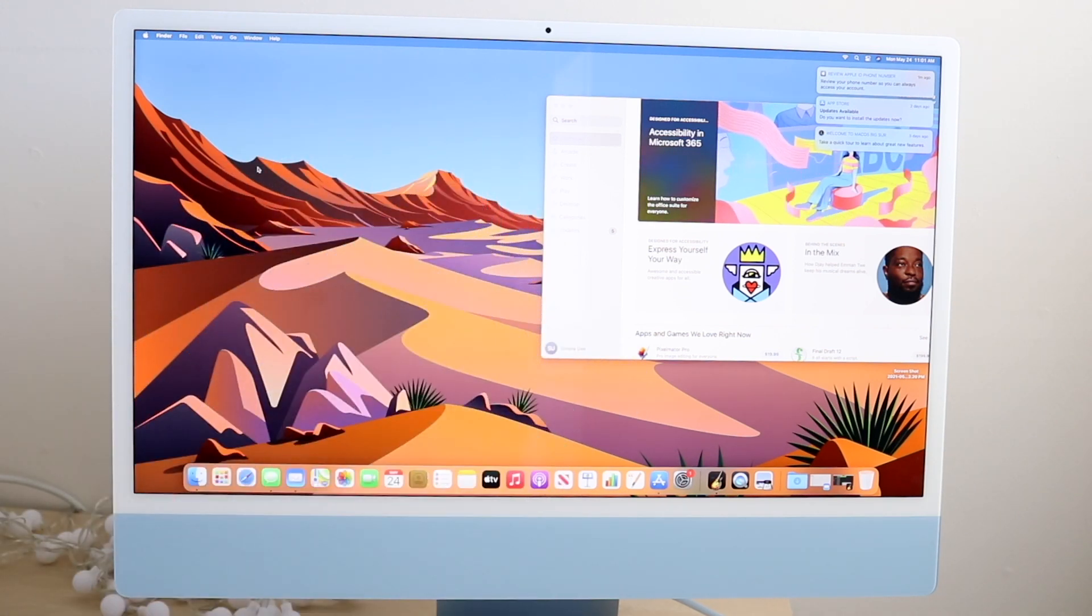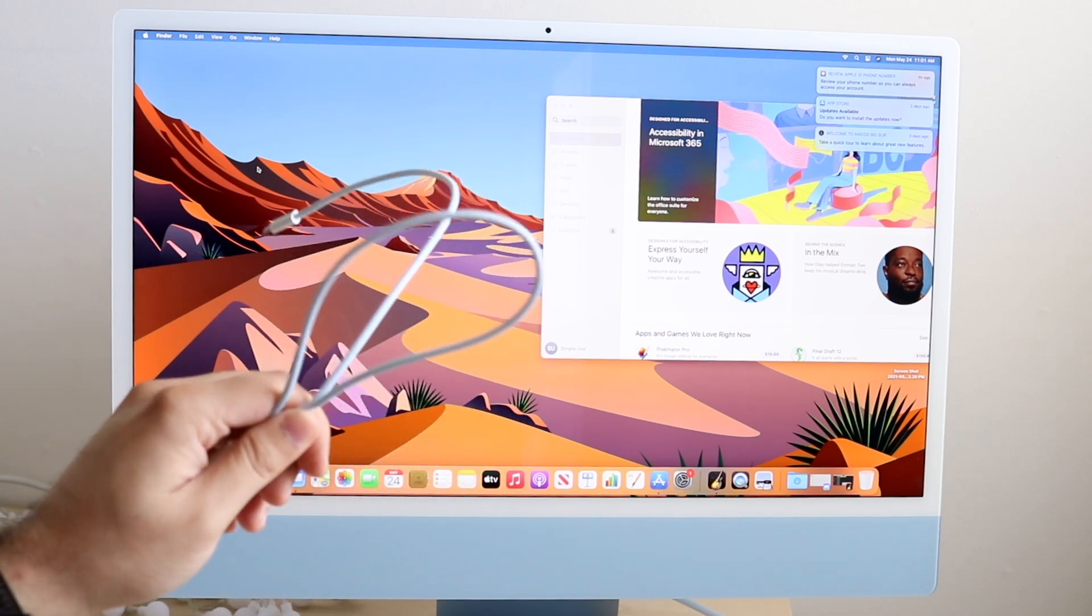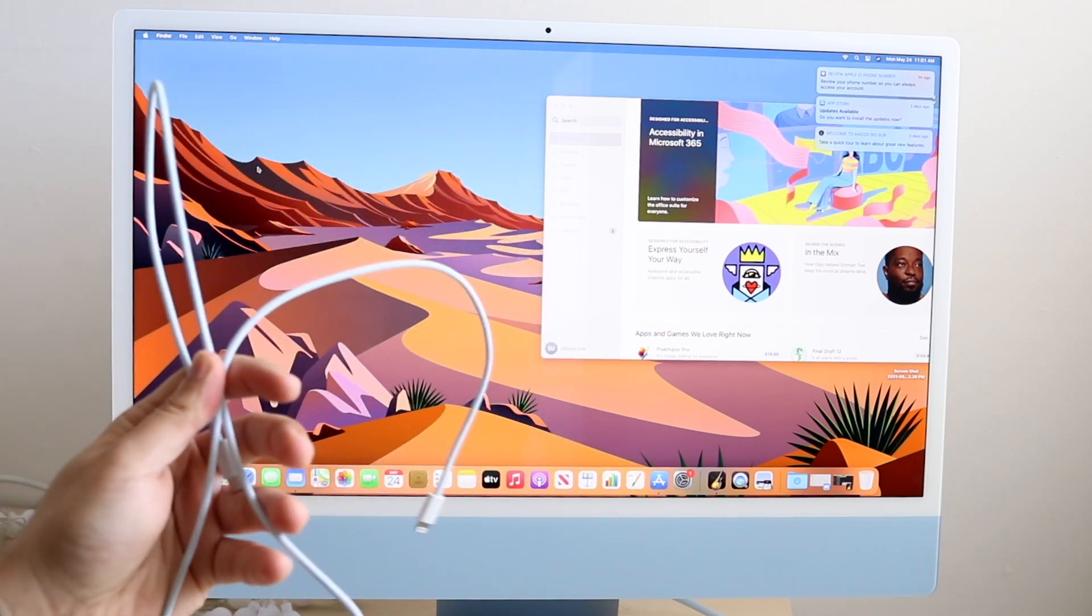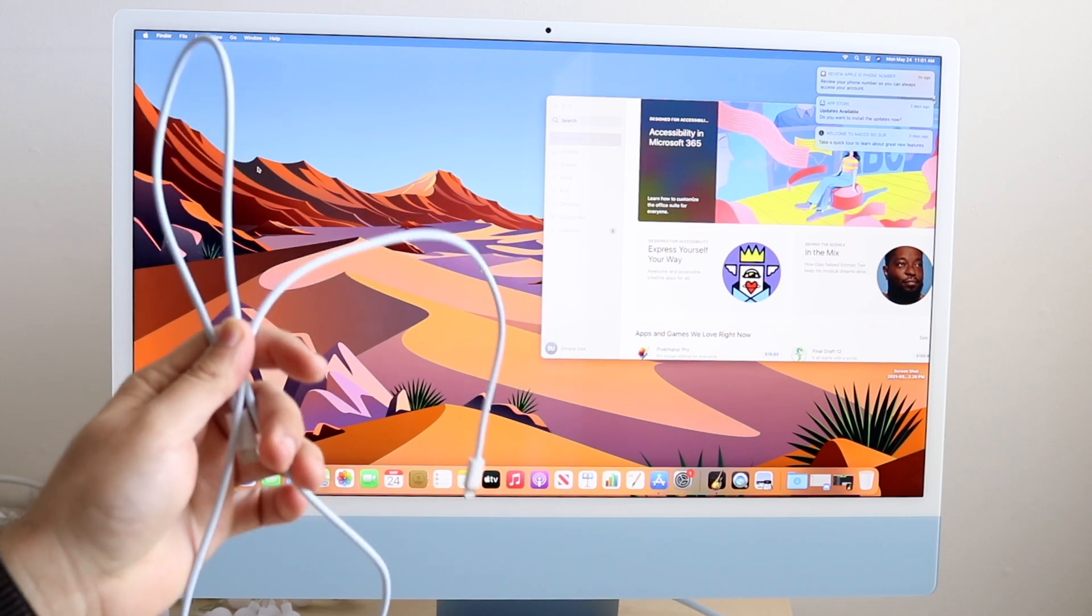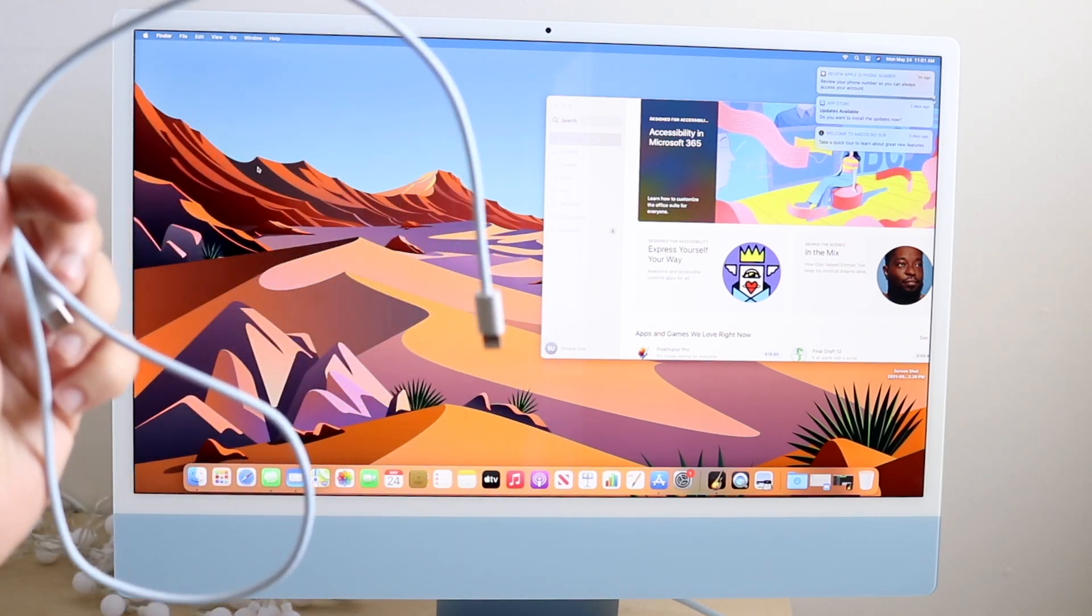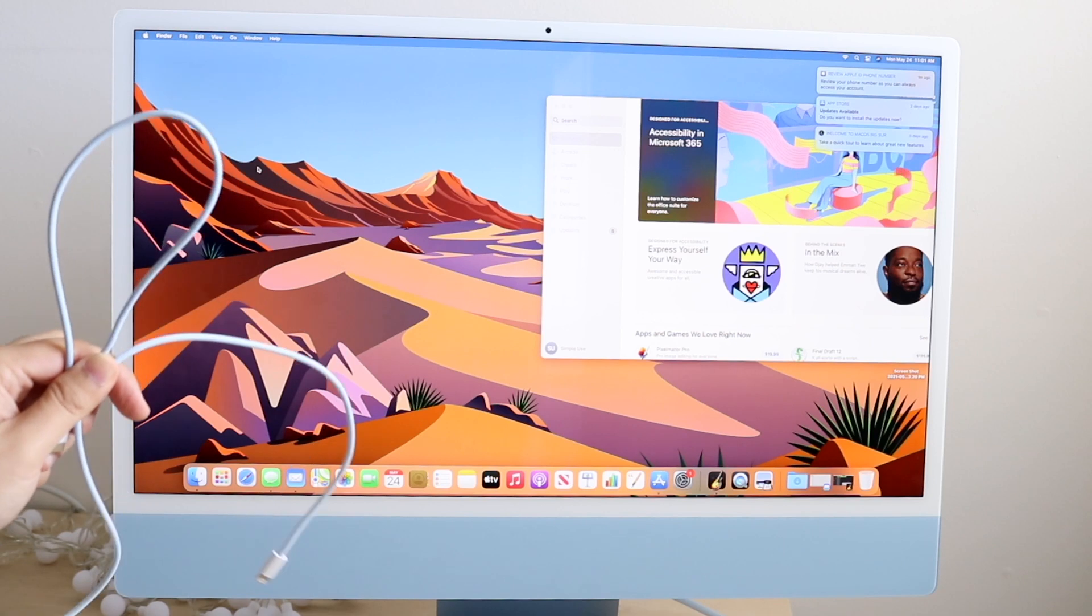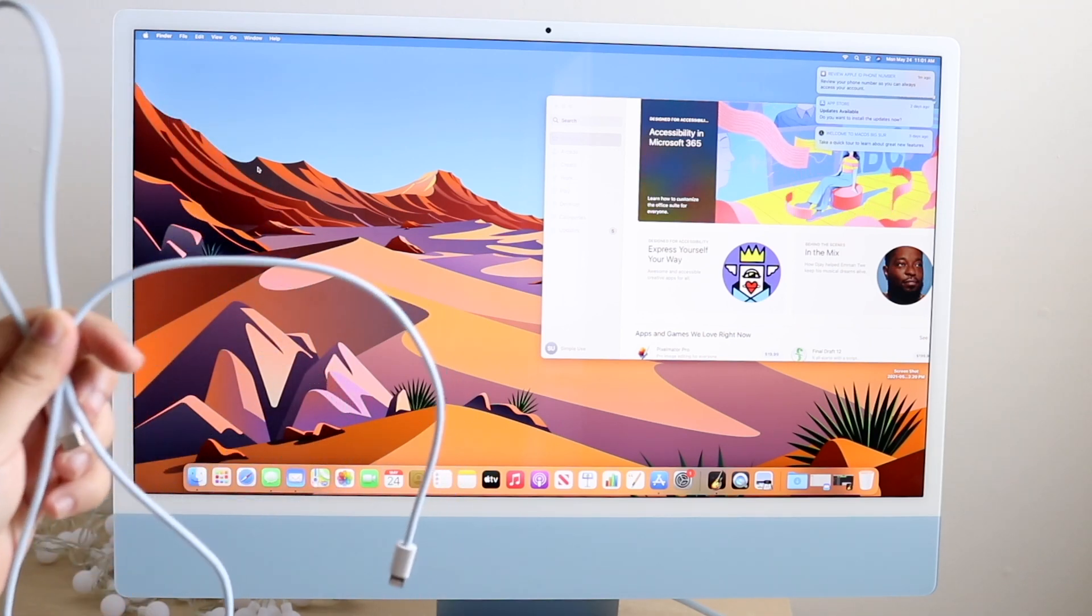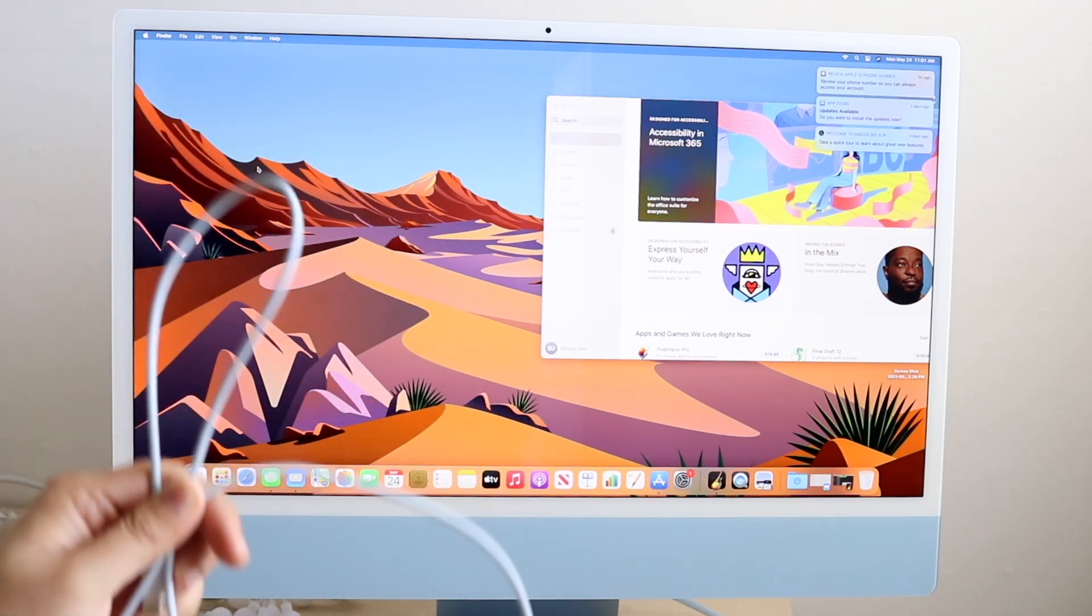All you need is a USB-C to Lightning charging cable. Make sure your iMac is powered on, connect the cable to your iMac via the back, and then connect that cable to your Magic Trackpad.